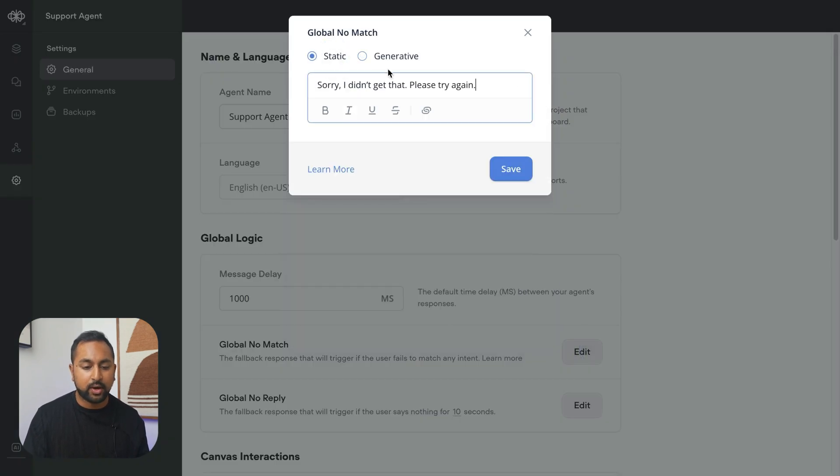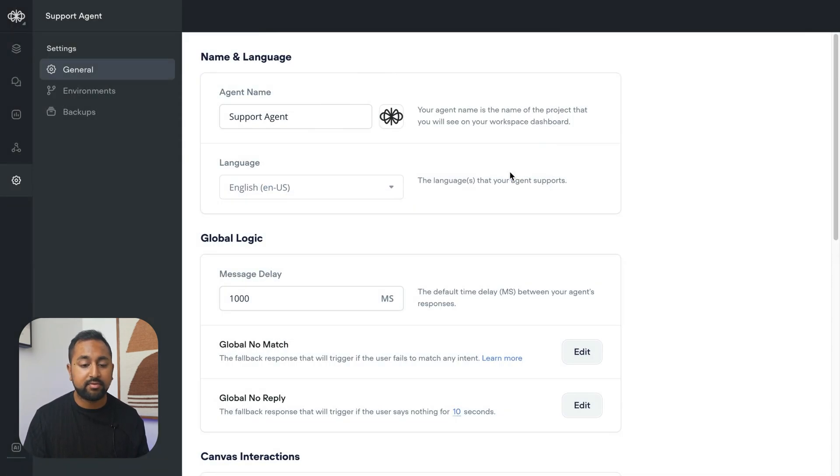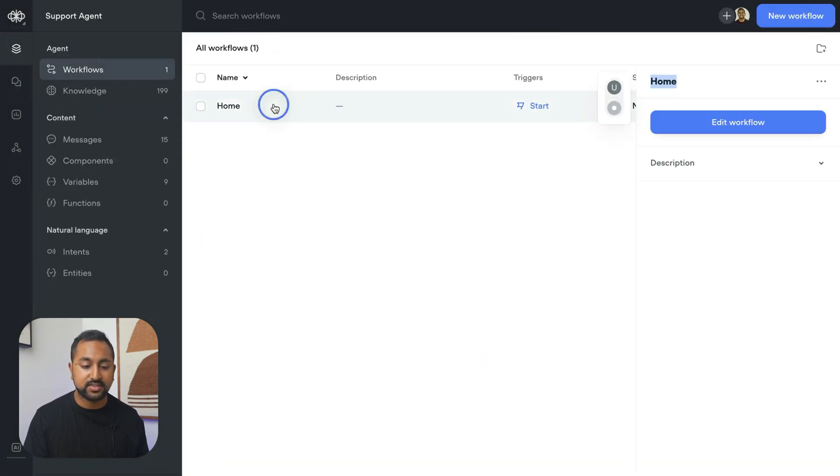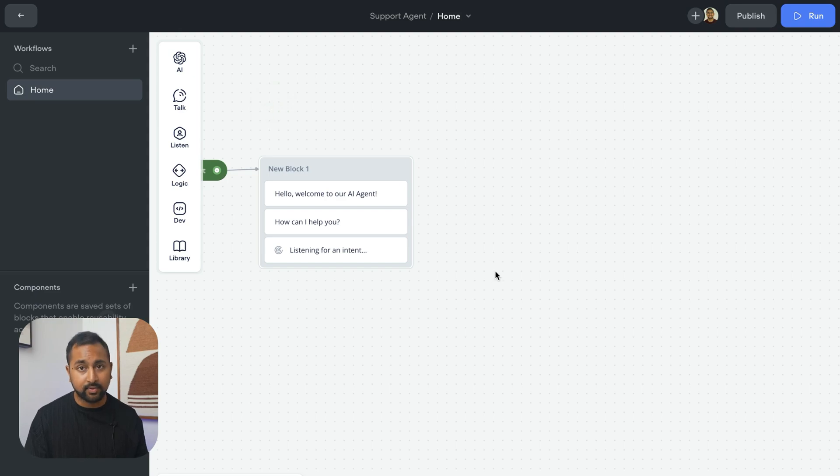But for the purpose of this demo, I'm just going to keep that off and have it be a static response that says, sorry, I didn't get that.